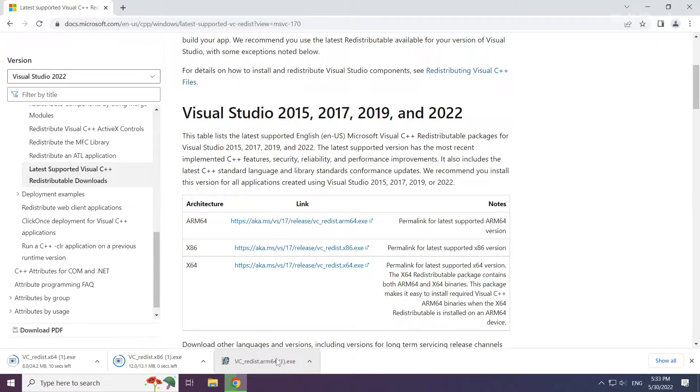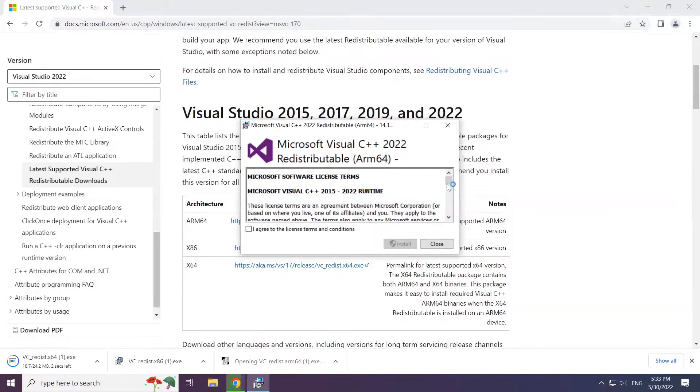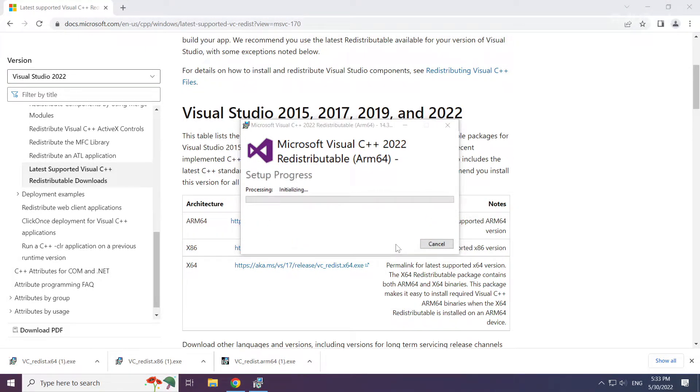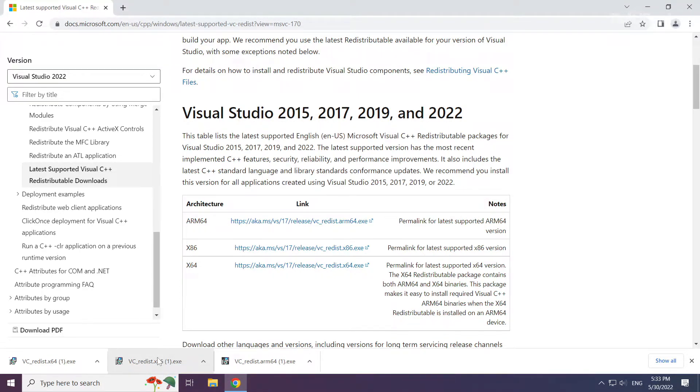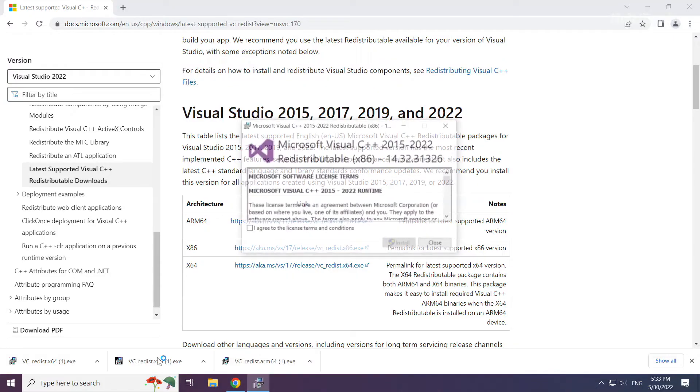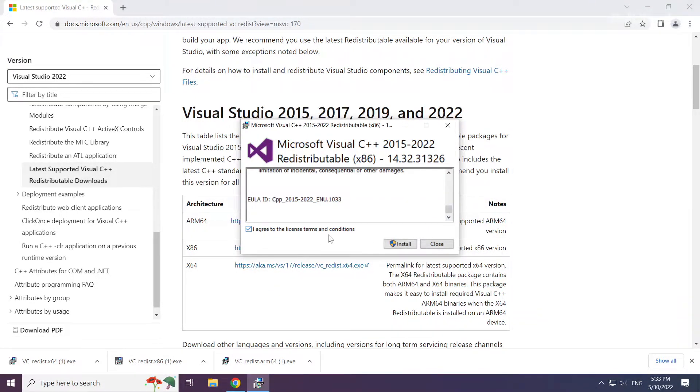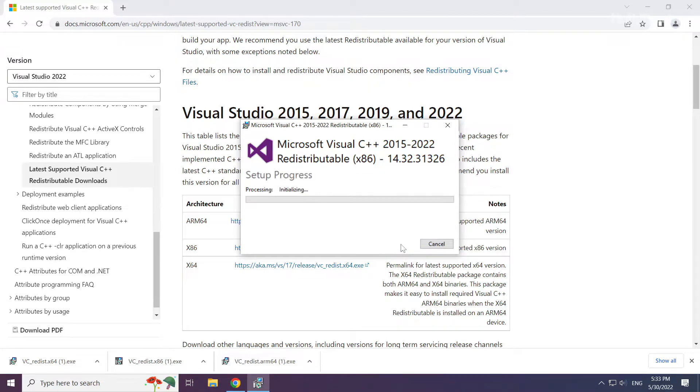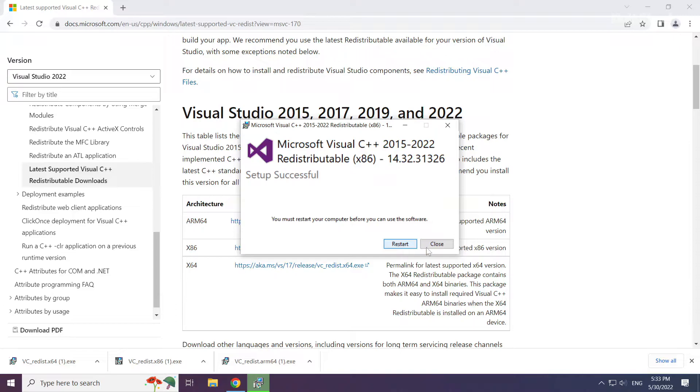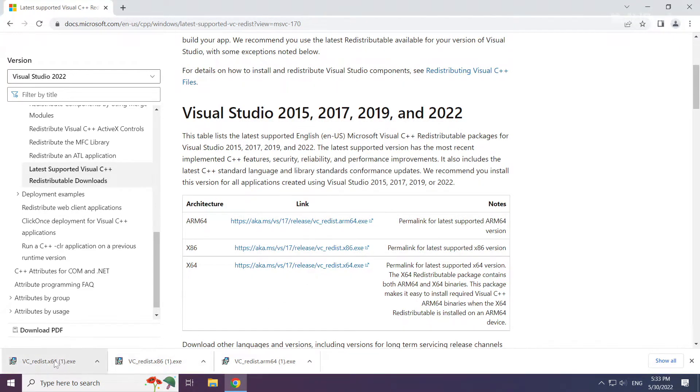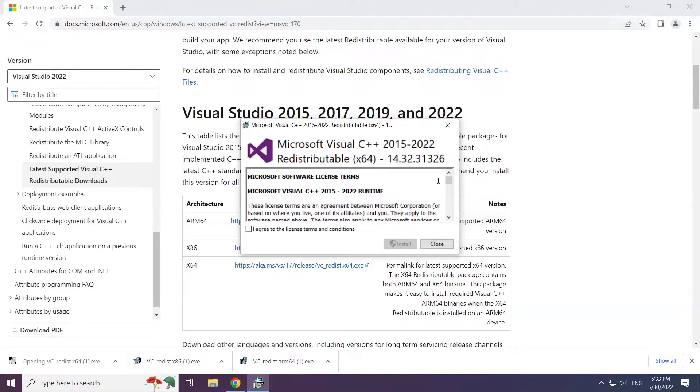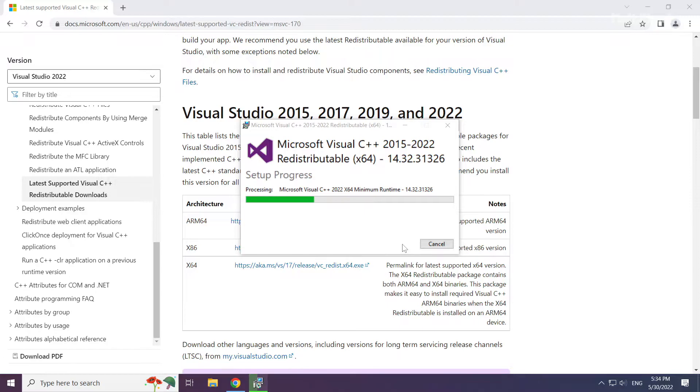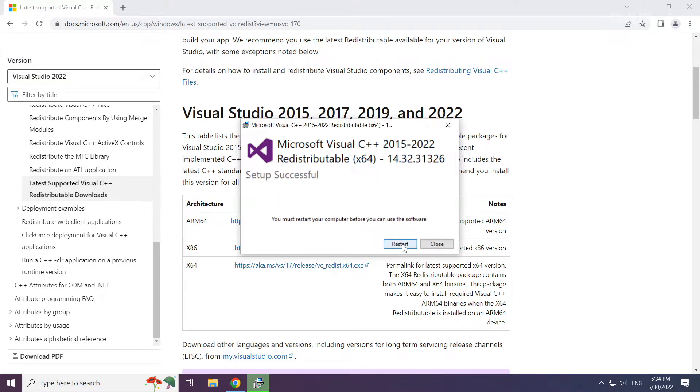Install the downloaded file. Click I agree to the license terms and conditions and click install. Repeat for the other. Click close. Repeat for the other. Click close.